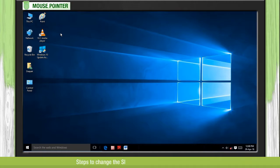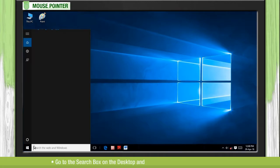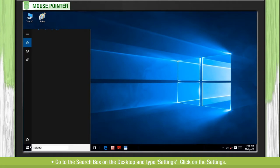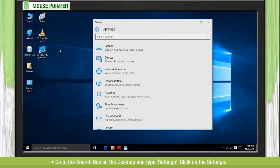Steps to change the size and color of the mouse pointer: Go to the search box on the desktop and type settings. Click on the settings.